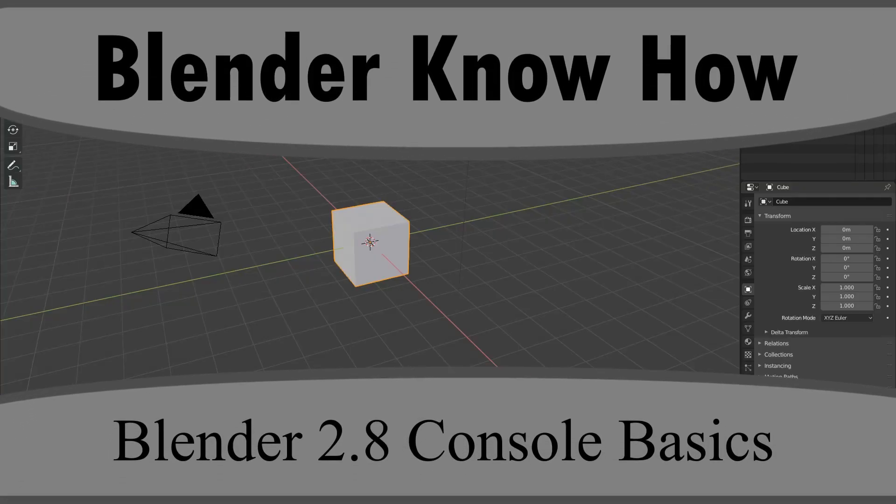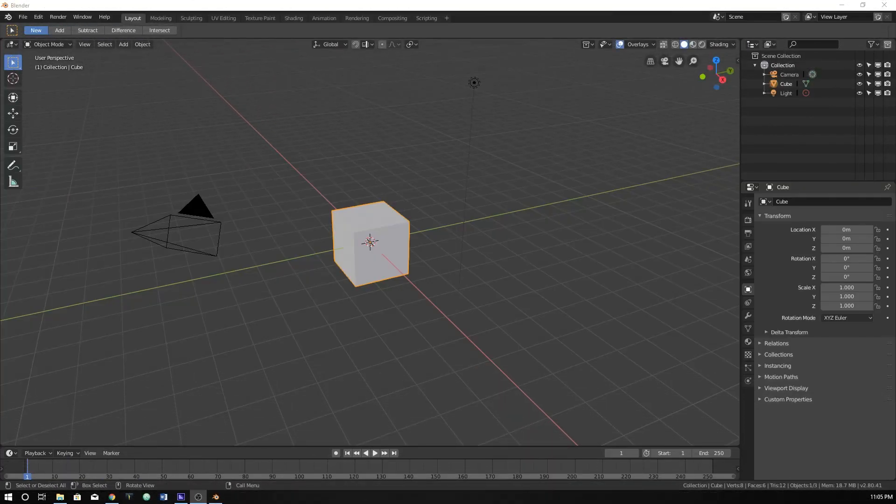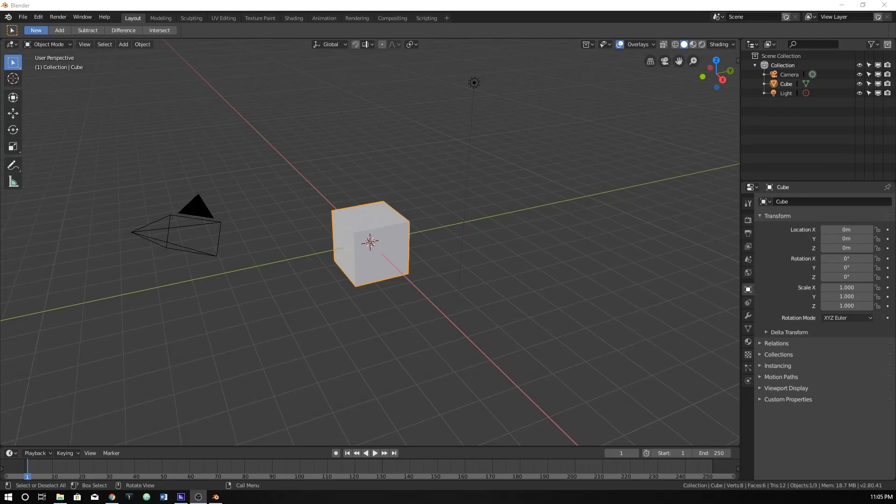Hello and welcome to another Blender know-how tutorial. In this video, we are going to be looking into the console of Blender, the one that's built in, the terminal essentially. If you ever use a terminal, it's very similar to that.